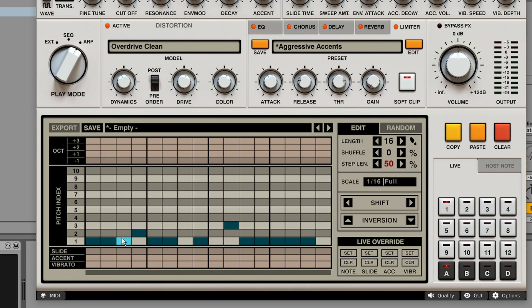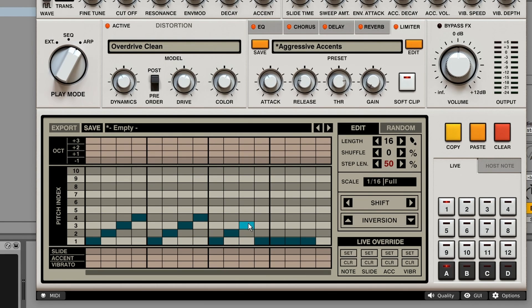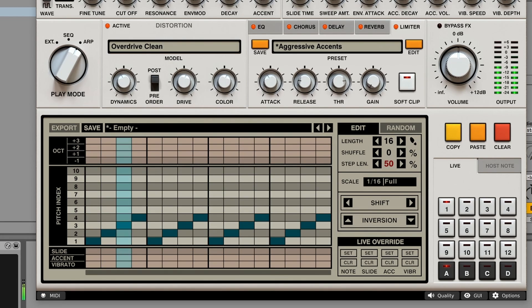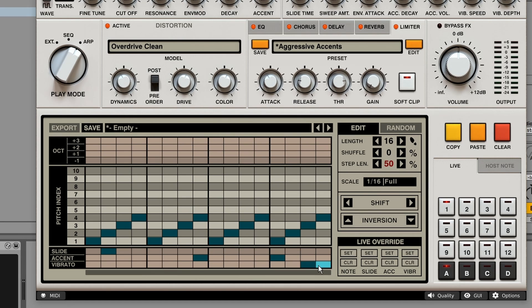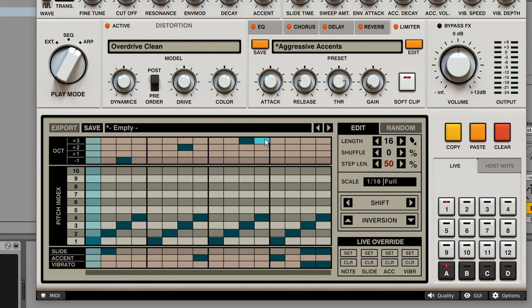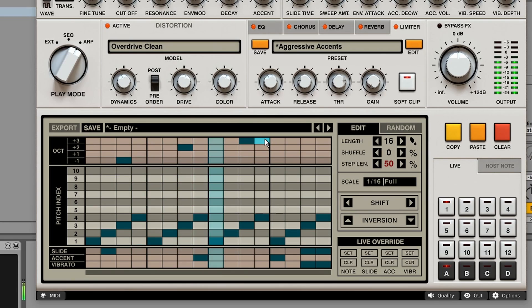So if you want to create a traditional arp with four notes for example going up, you can make a pattern like this. If I press four notes. But now we've got way more flexibility because we can add slides, we can add accents, vibrato. We can even change the octaves. So that's a really powerful feature to play around with.